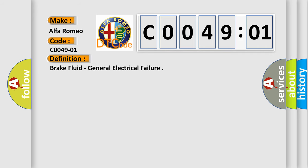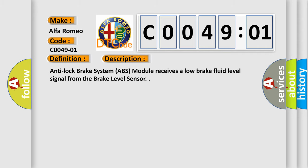The basic definition is Brake Fluid General Electrical Failure. And now this is a short description of this DTC code.